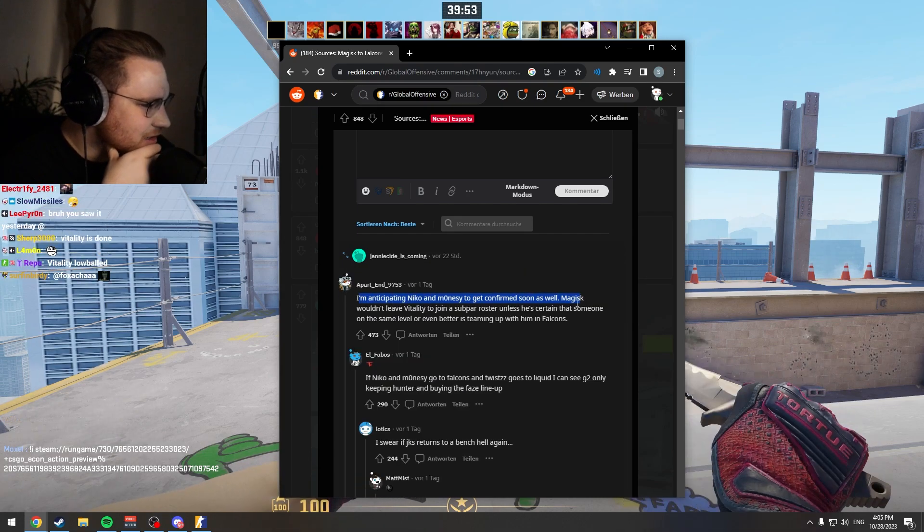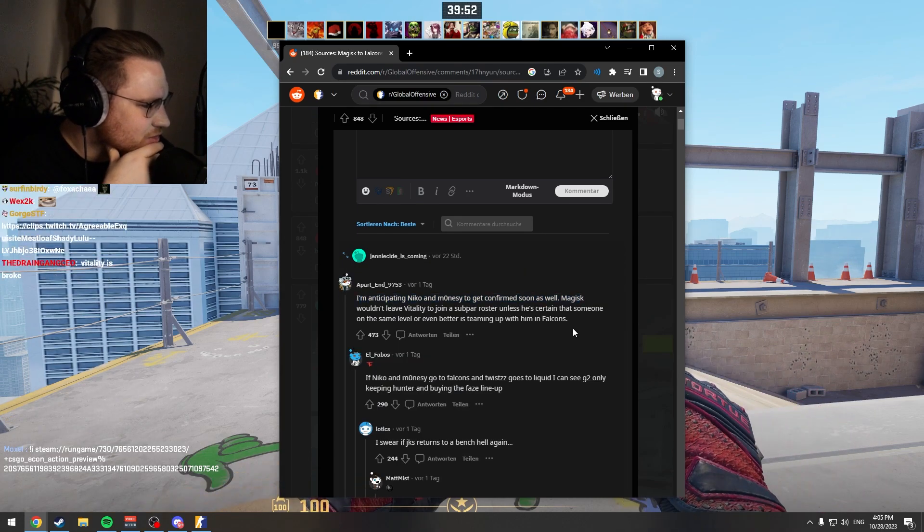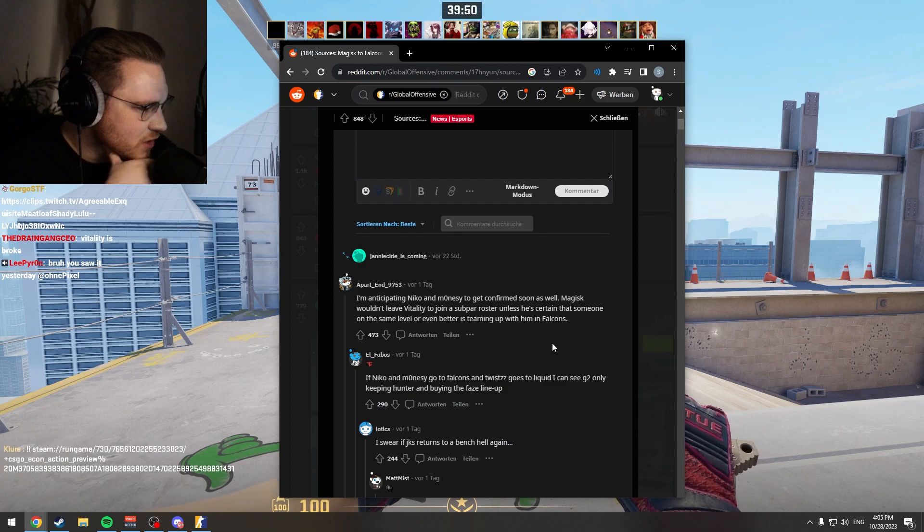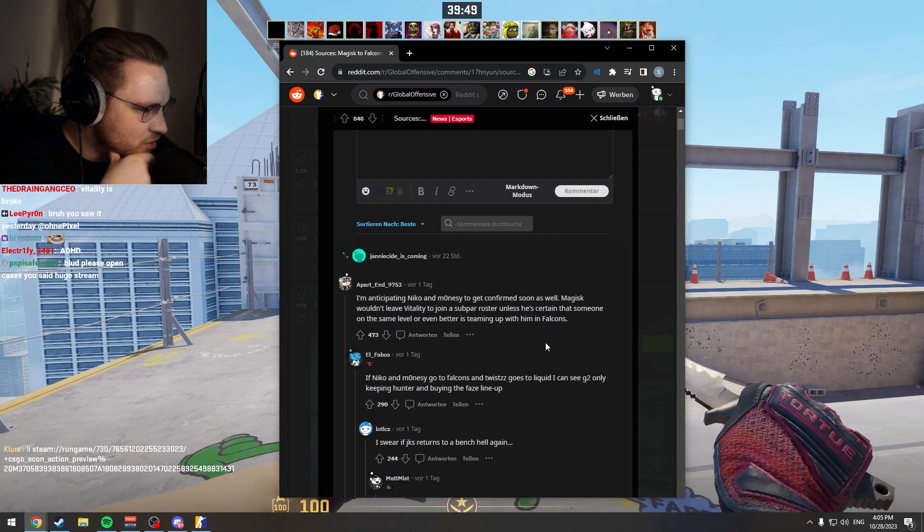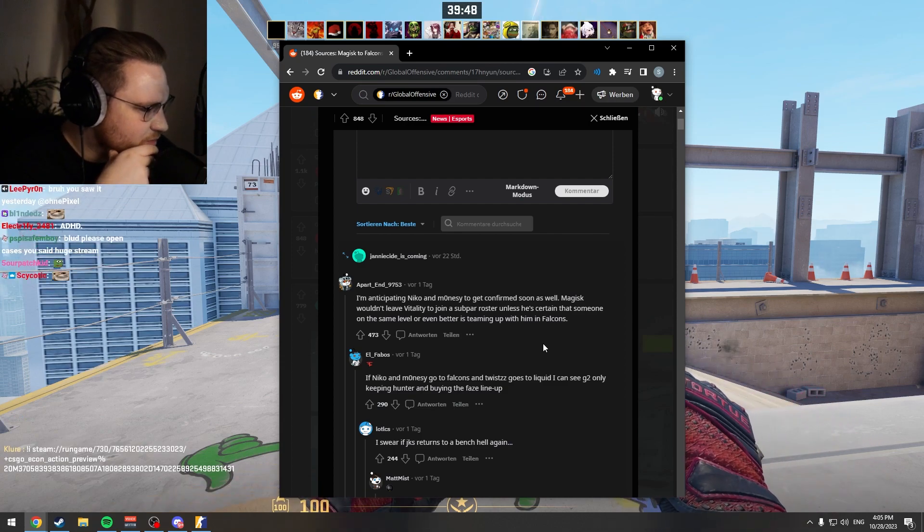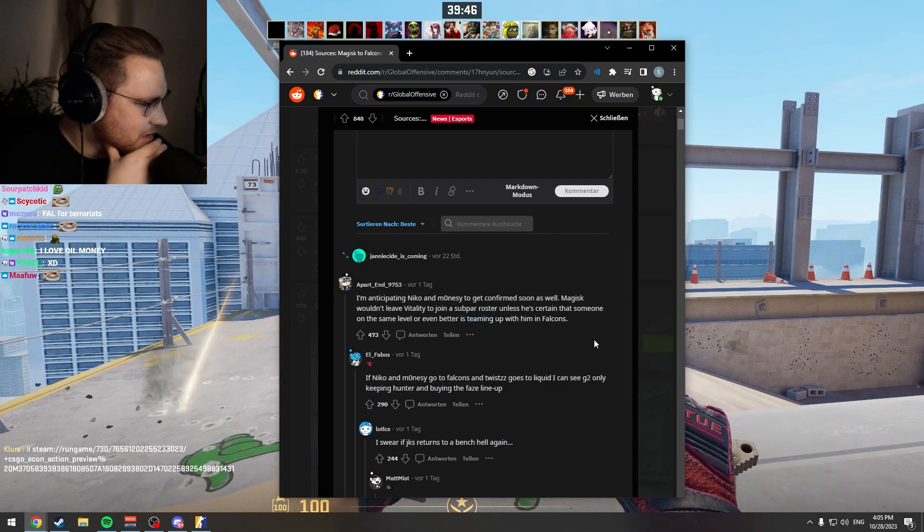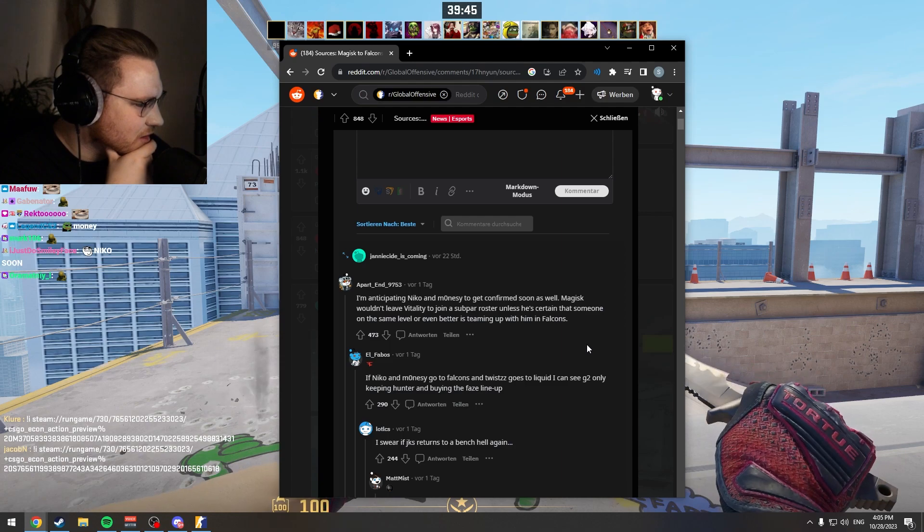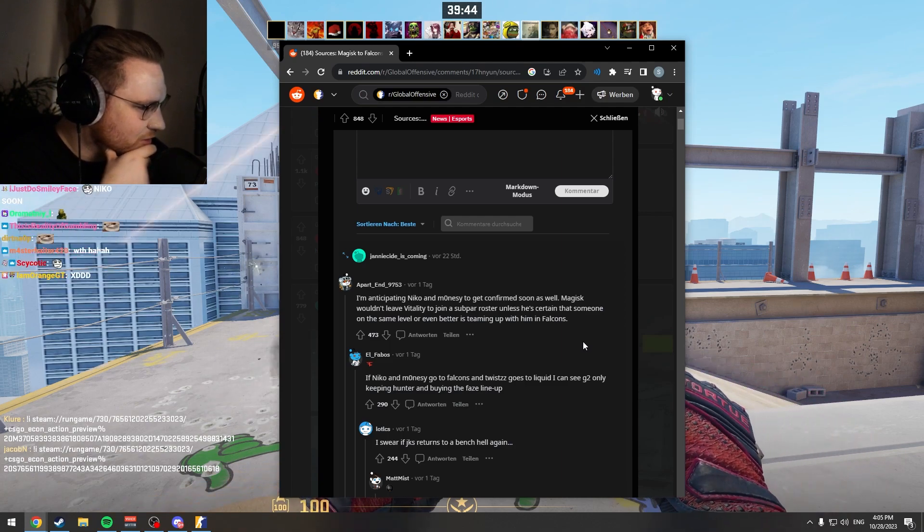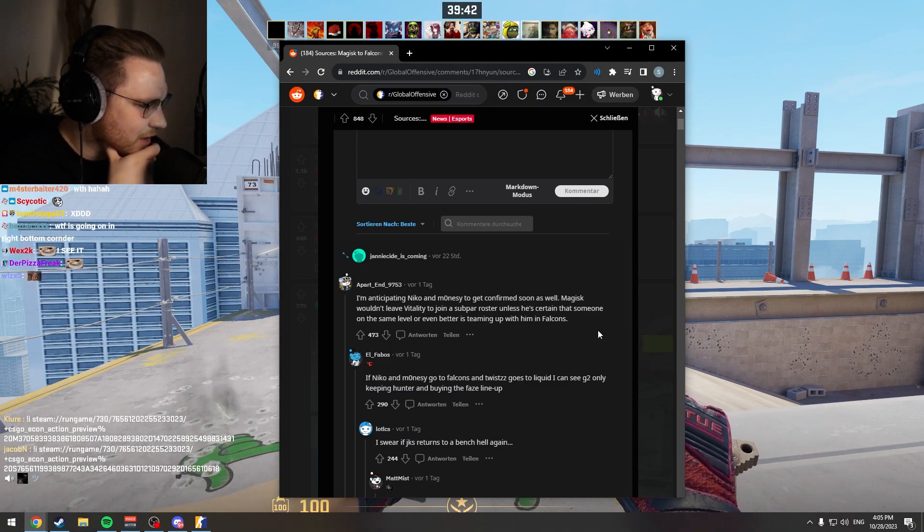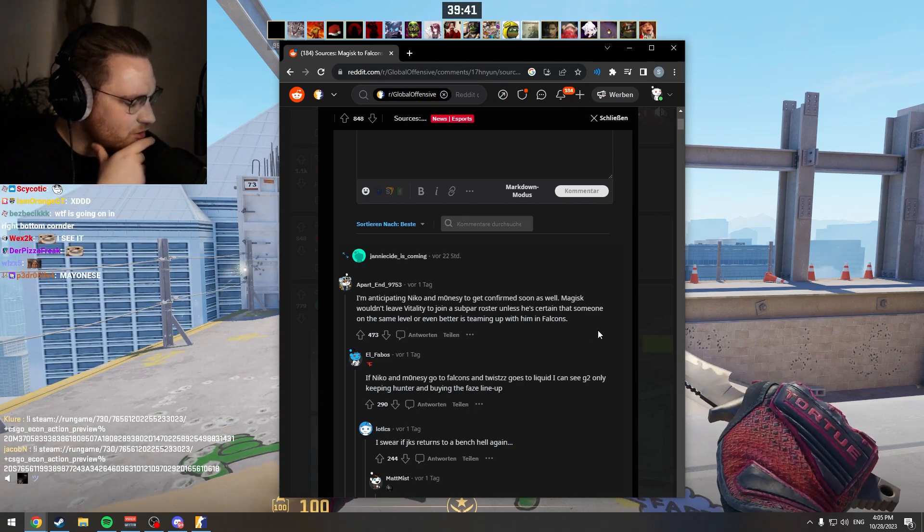I'm anticipating Nikol Mayonesi to get confirmed soon as well. Magisk wouldn't leave Vitality to join a super roster unless he's certain that someone on the same level or even better is teaming up with him in Falcons.